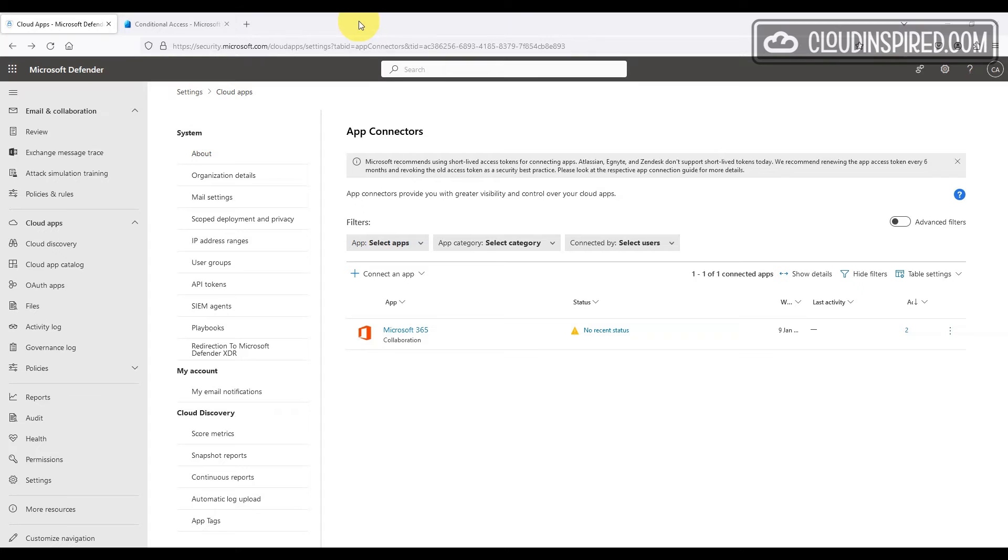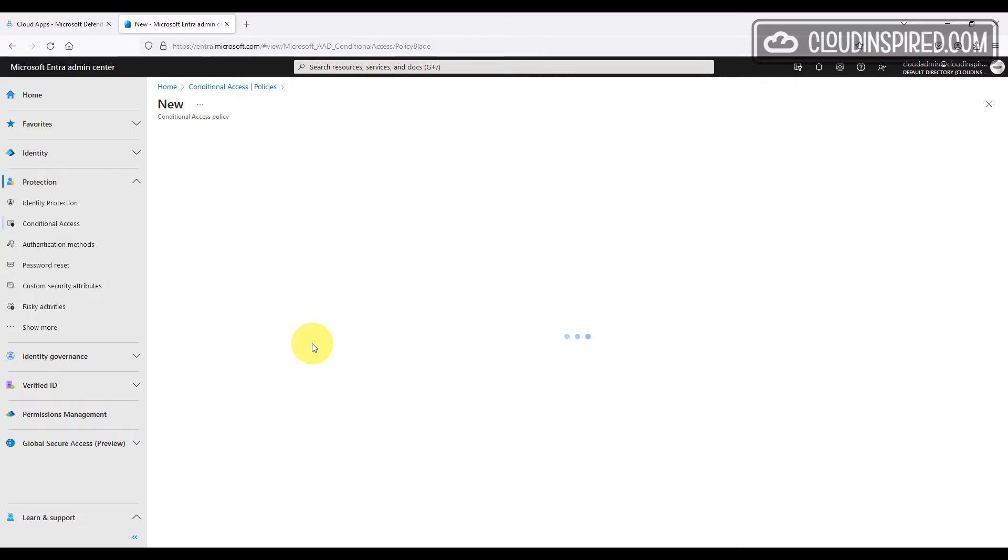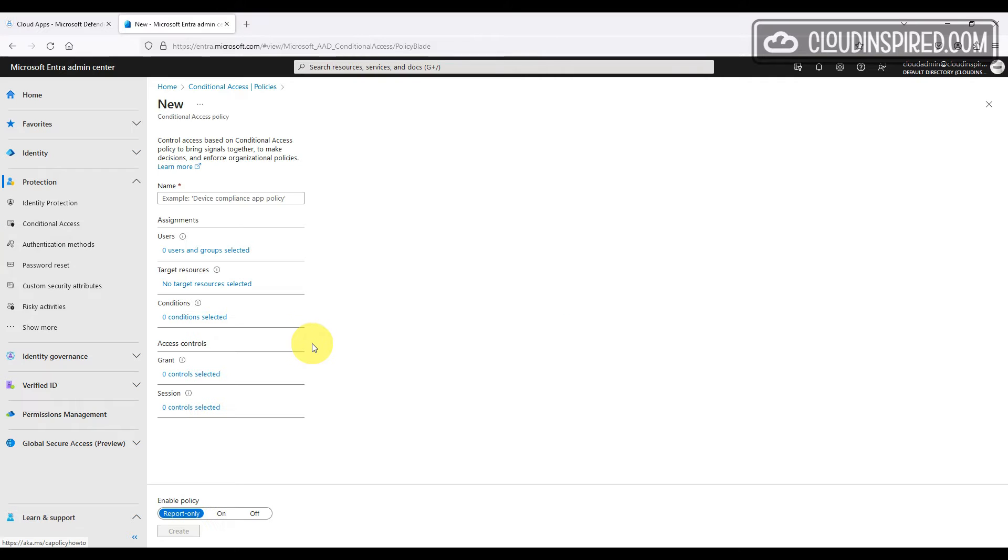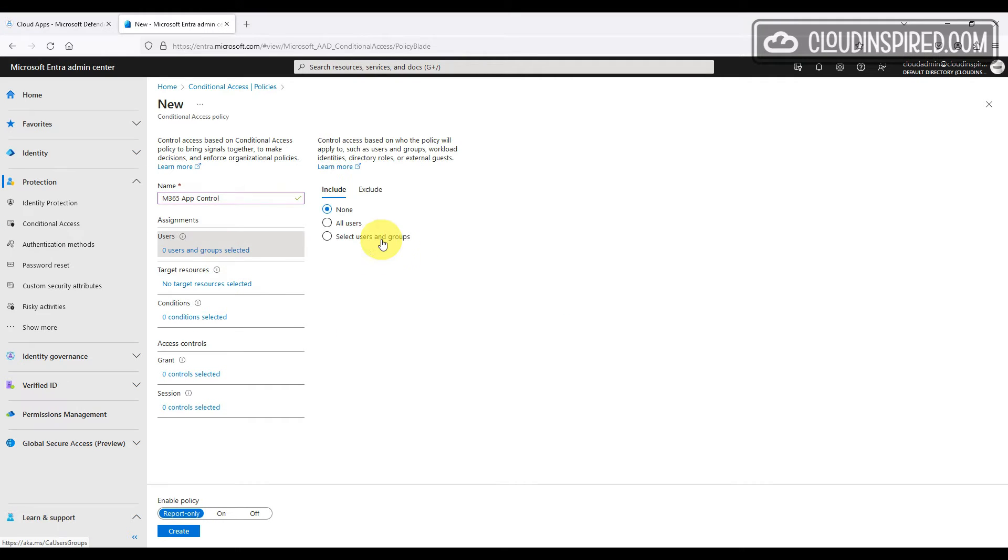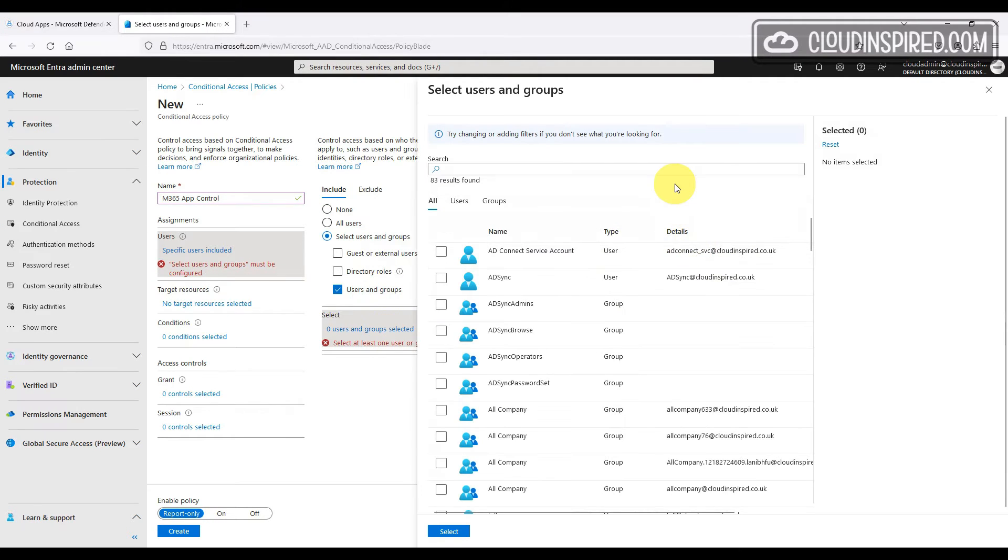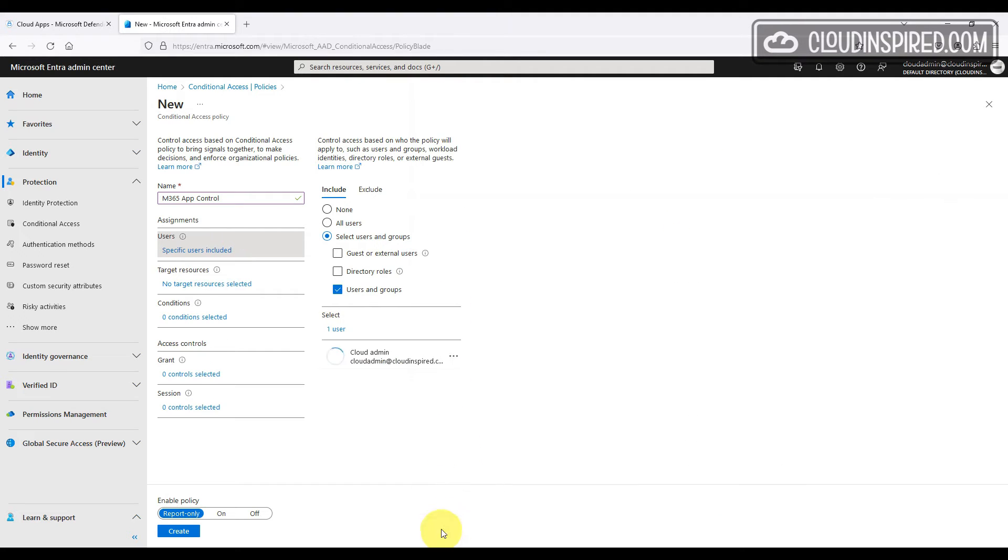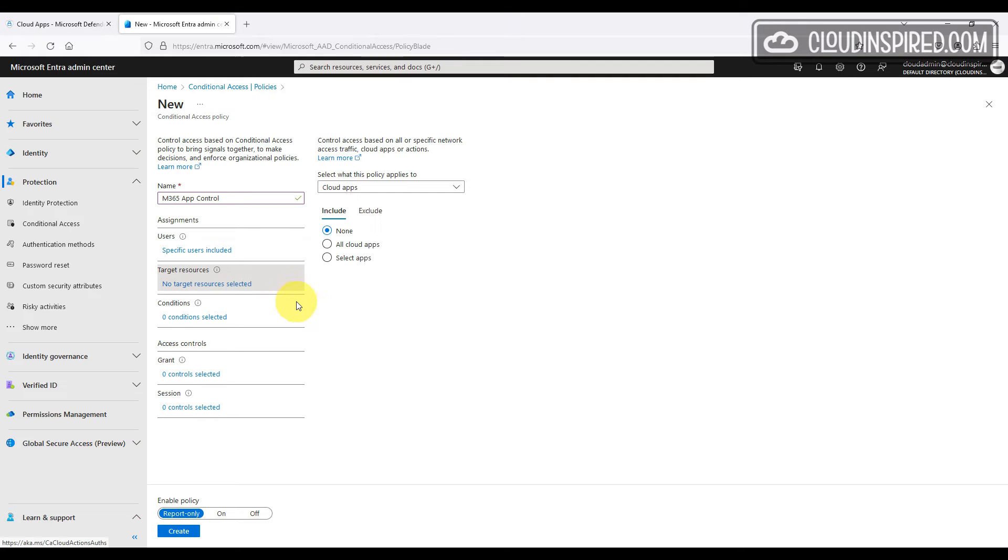Now let's go to the Entra ID portal at entra.microsoft.com and under protection we click conditional access and will create a new conditional access policy. We give it a name and then select the user this policy will be applied to.